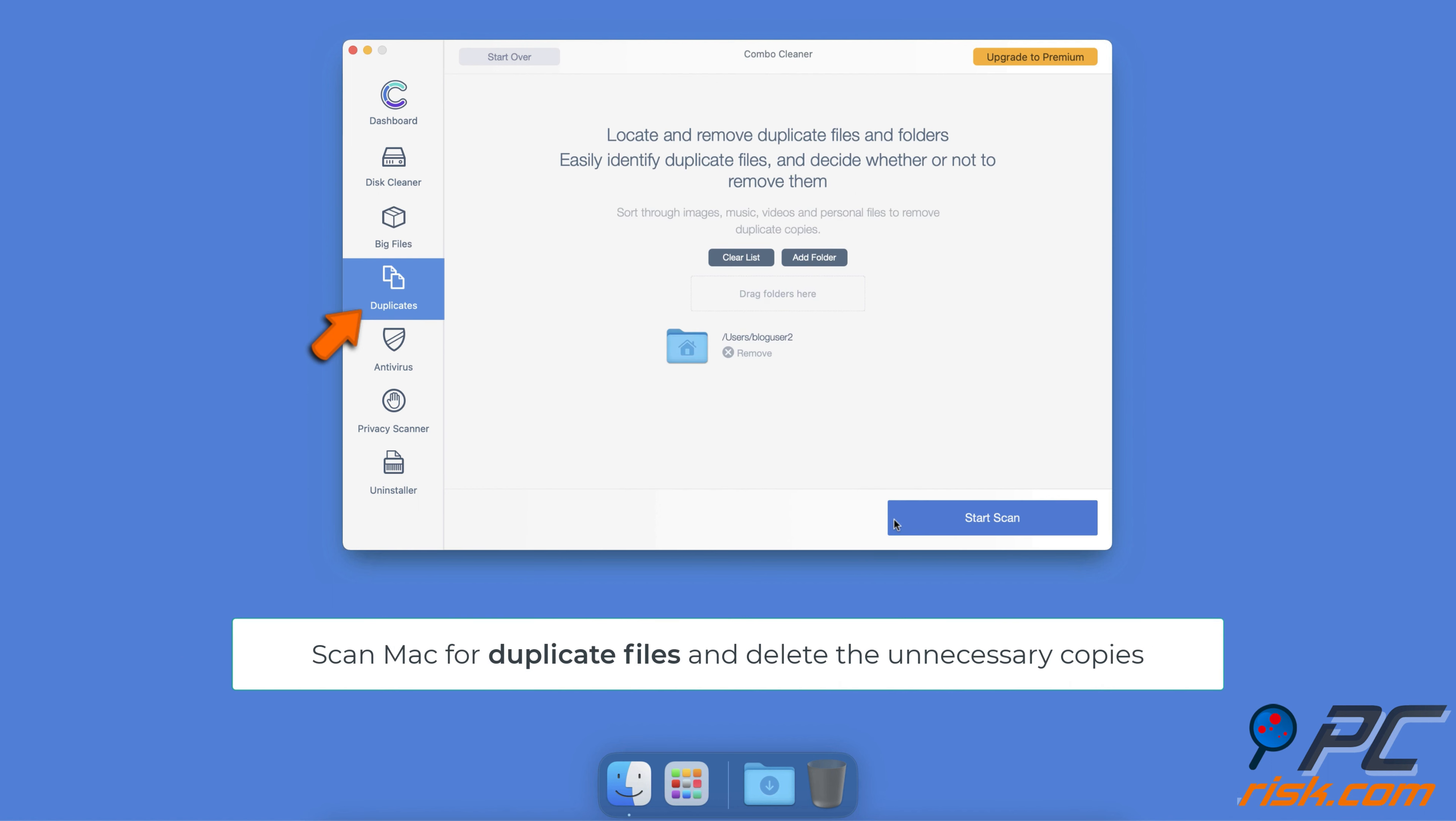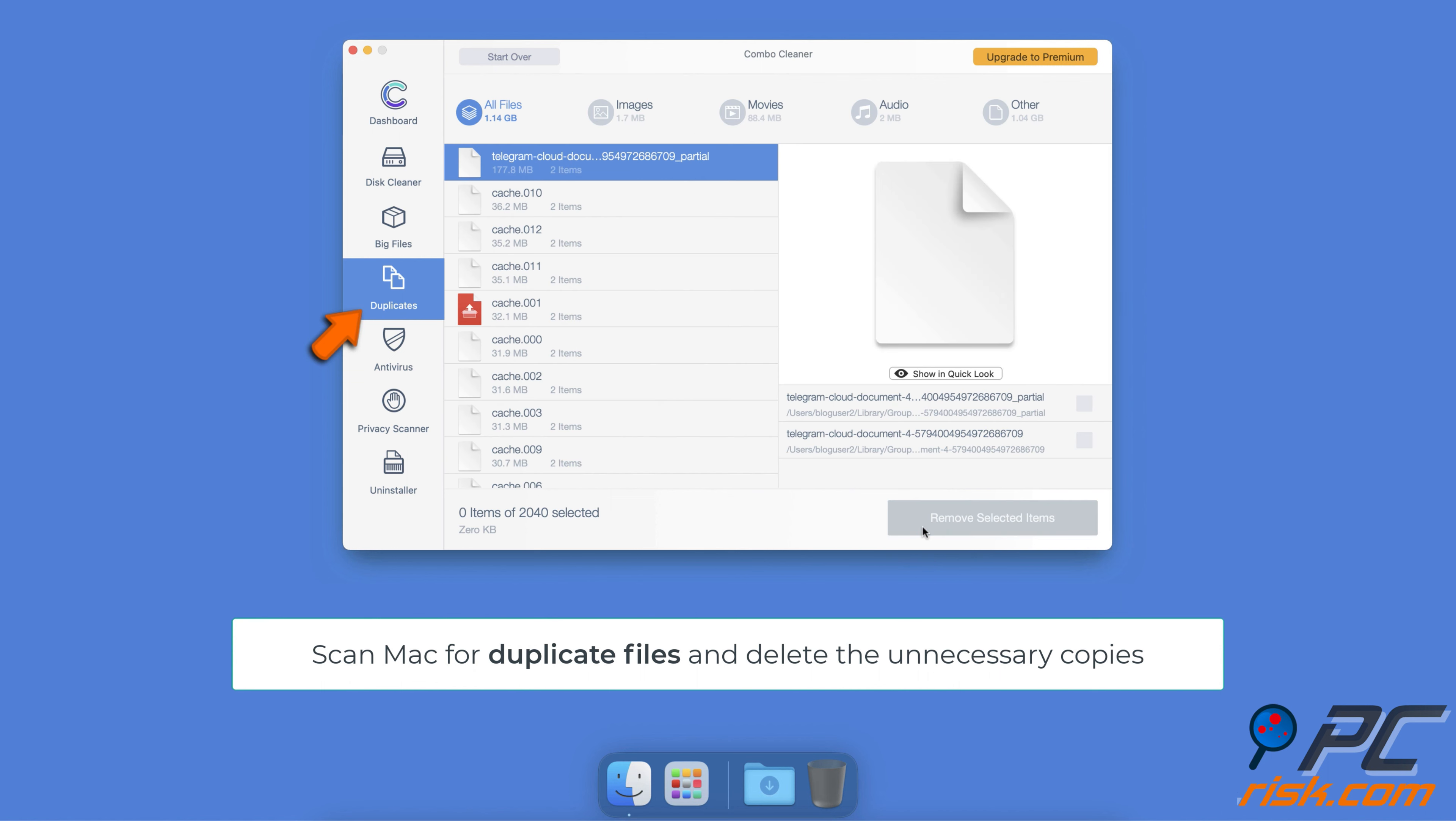You can also scan for duplicate files. Sometimes you might not know that you have a few copies of the same file.